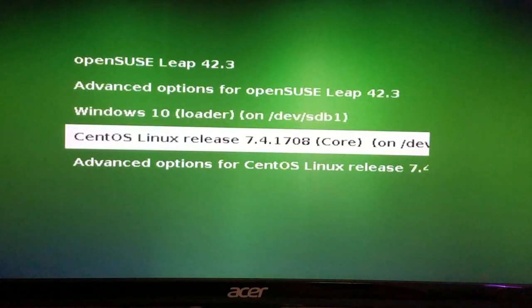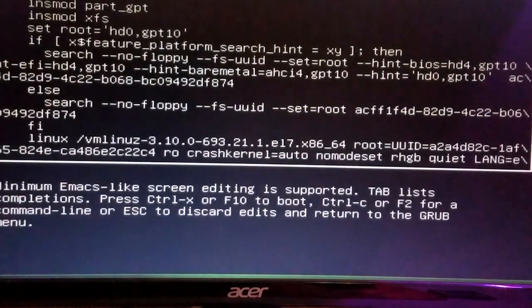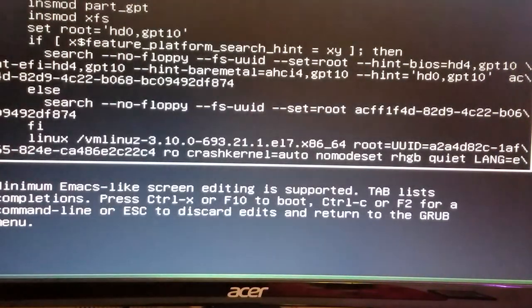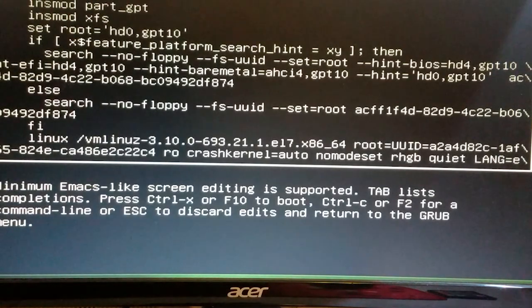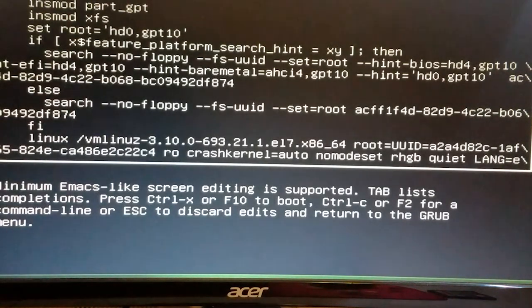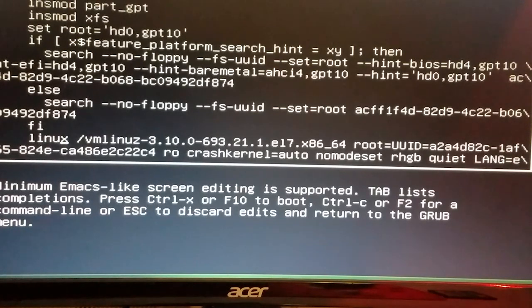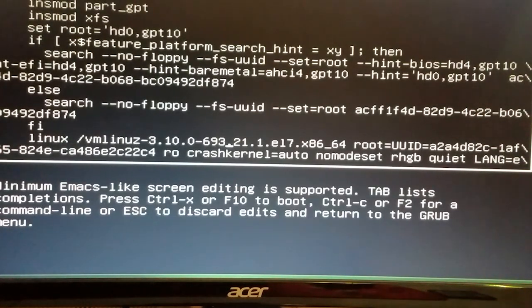The first thing to do is to catch it on the GRUB screen and select CentOS 7. All right, once we got that highlighted, we'll press the E key on the keyboard. Now we're going to use the arrows to arrow down. See where the line says Linux vmlinuz? Right here. I'm going to scroll to the end of this line.